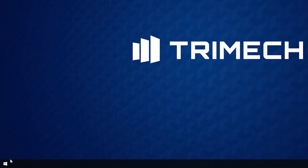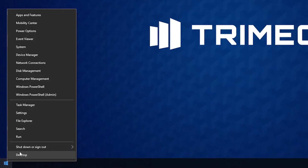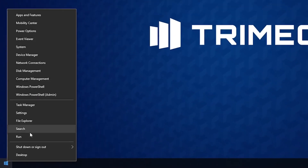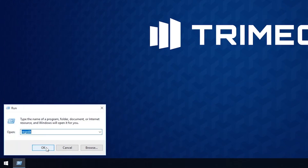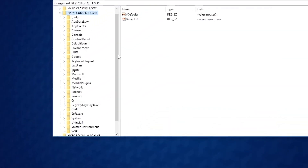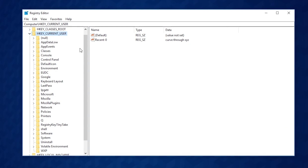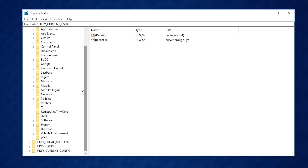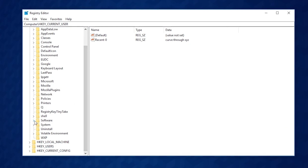Right-click on the Windows Start menu and choose Run. Type RegEdit and hit Enter or click OK to launch the Registry Editor. You'll then need to navigate to the following registry key.